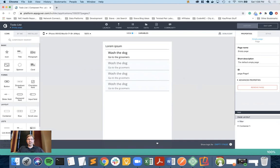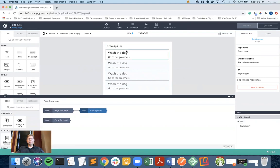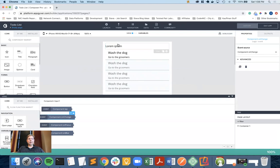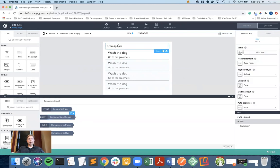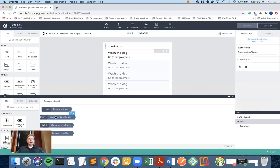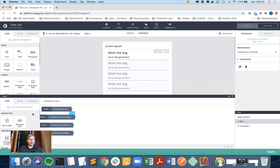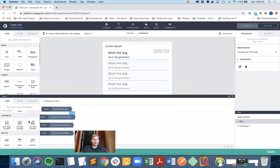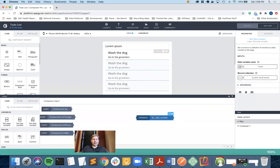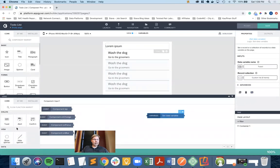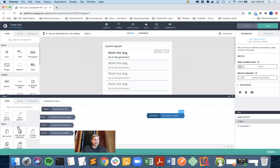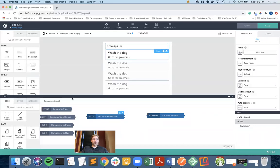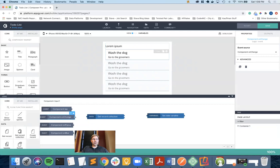What I need to do is every time the component changes, so anytime the input field has text typed into it or deleted from it, this trigger down here in the flows will be fired. What I want to do, I'm going to need a set data variable. But before I set a data variable, I am going to need the get record collection. So I change stuff in the input field, this trigger fires. When this trigger fires, I want to call the get record collection. It already picked to-dos because that's the only item I have like this.